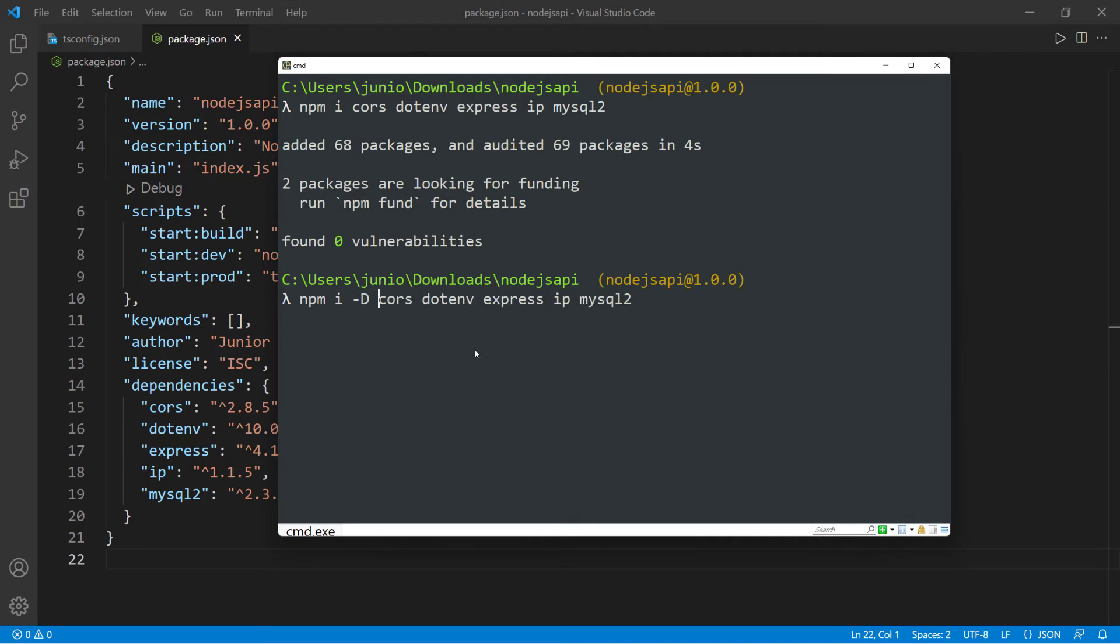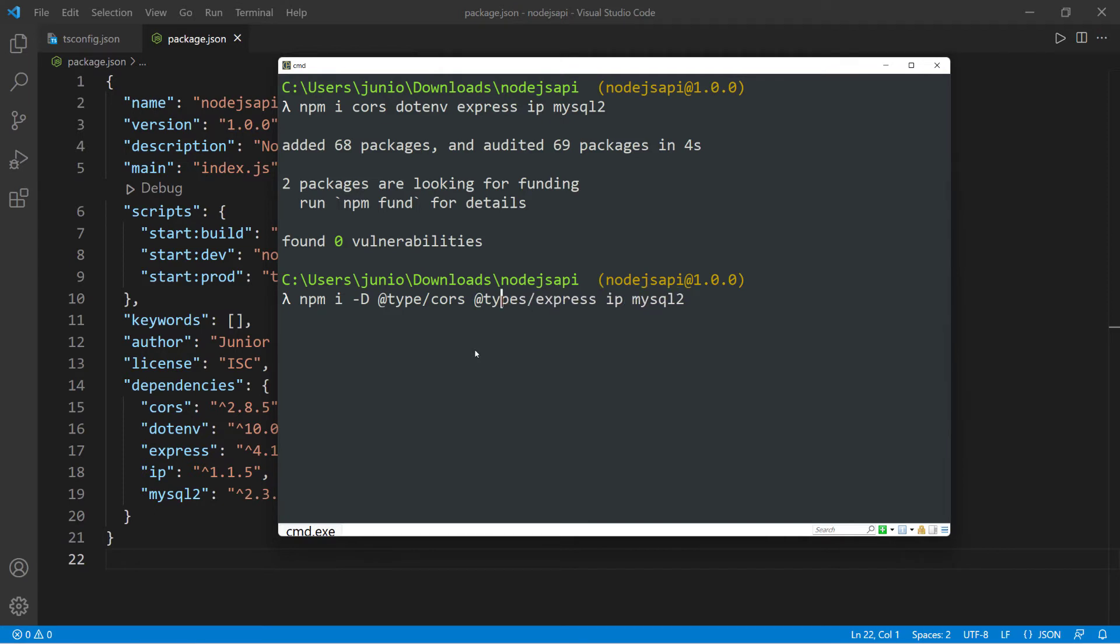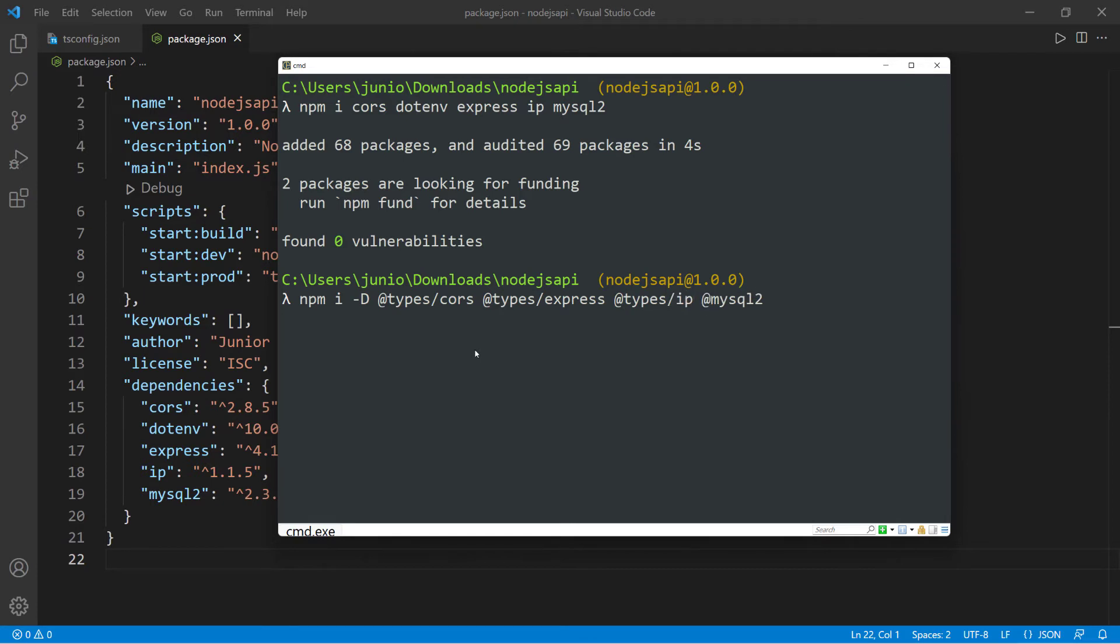And I need to do @types/cors for cors. And I don't need to do it for dotenv. So we're going to say @types/ actually this supposed to be types. So let's make sure I change this. So @types and then @types/express. And we also need to do the same here. So @types/ip, do it for mysql. So @,